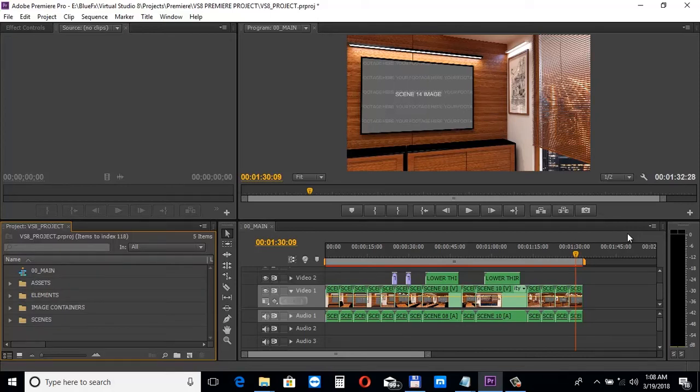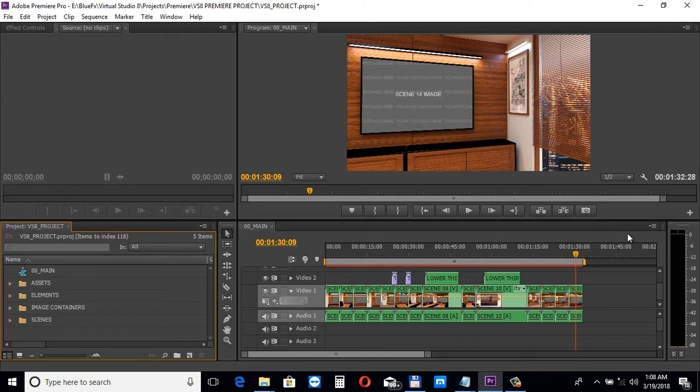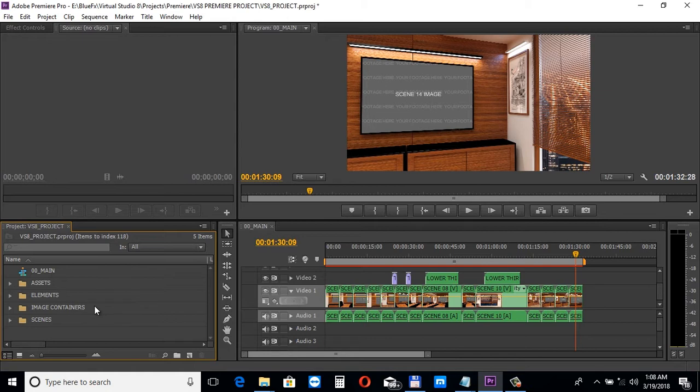In the second tutorial we'll take a look at editing the Premiere Pro version of this template, so we'll open that up. All the editable elements are inside the elements, image containers and scenes folders.